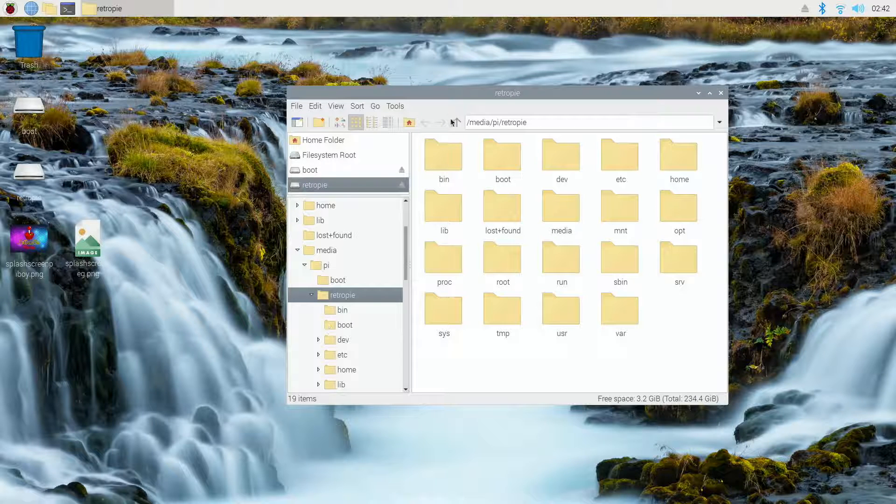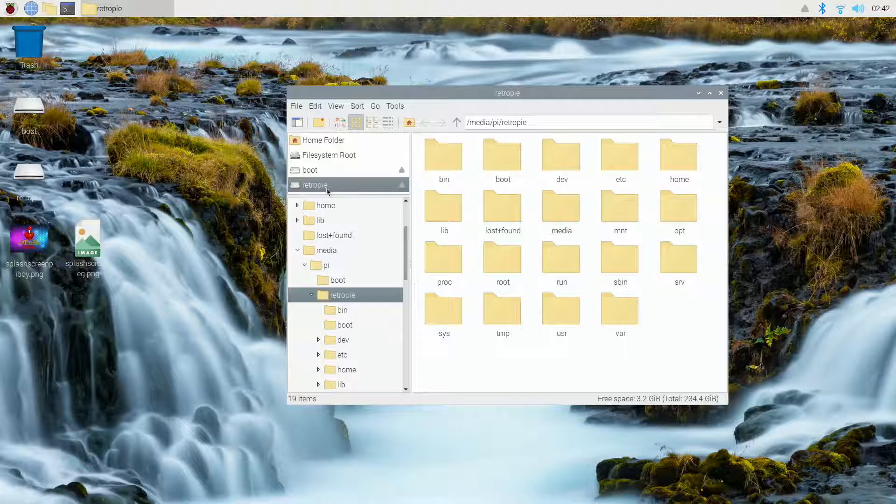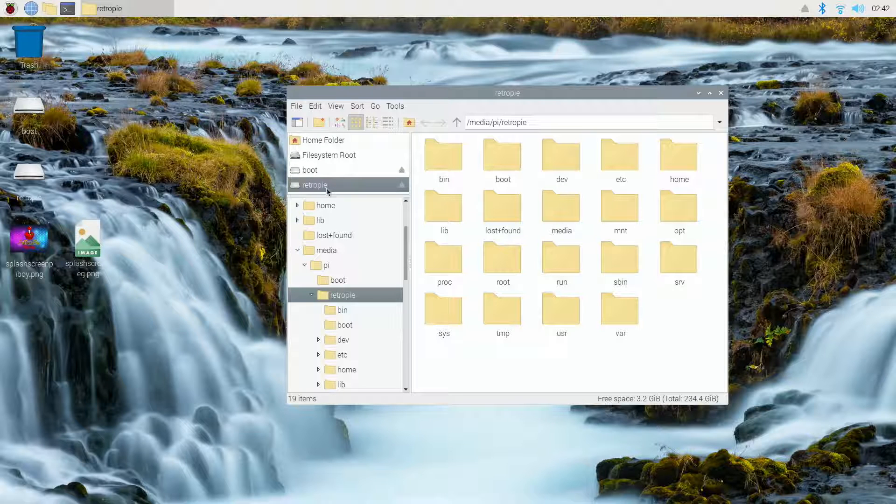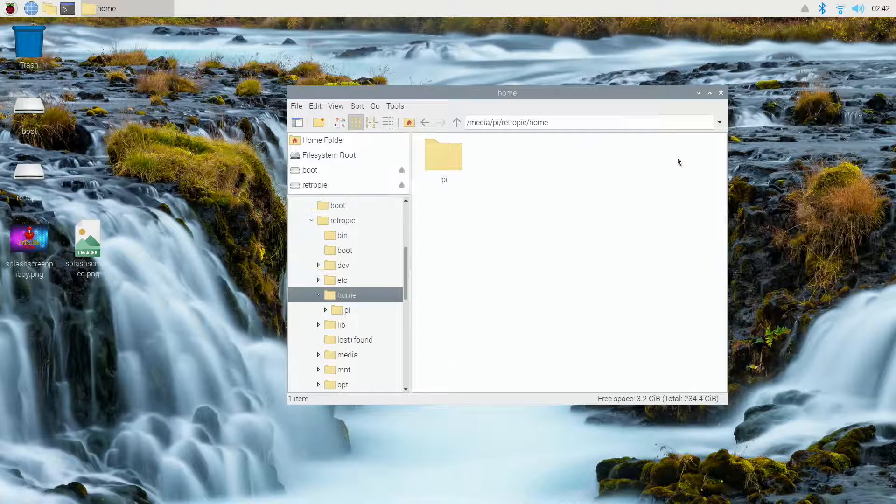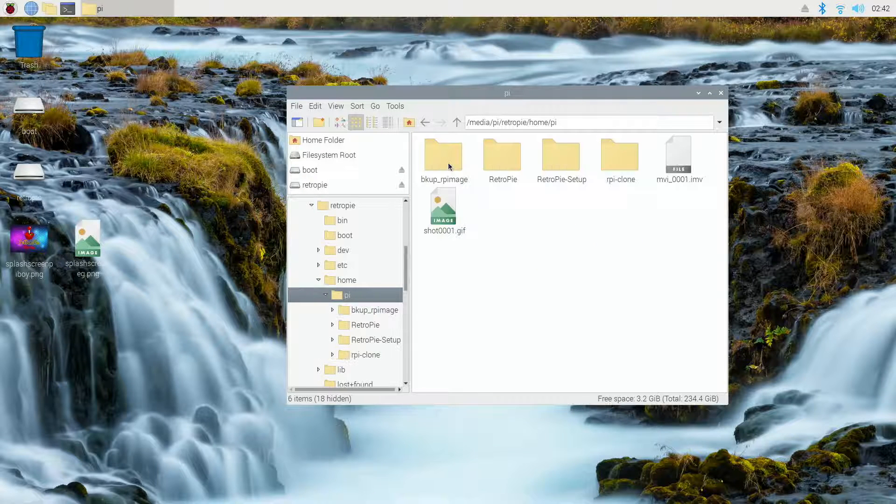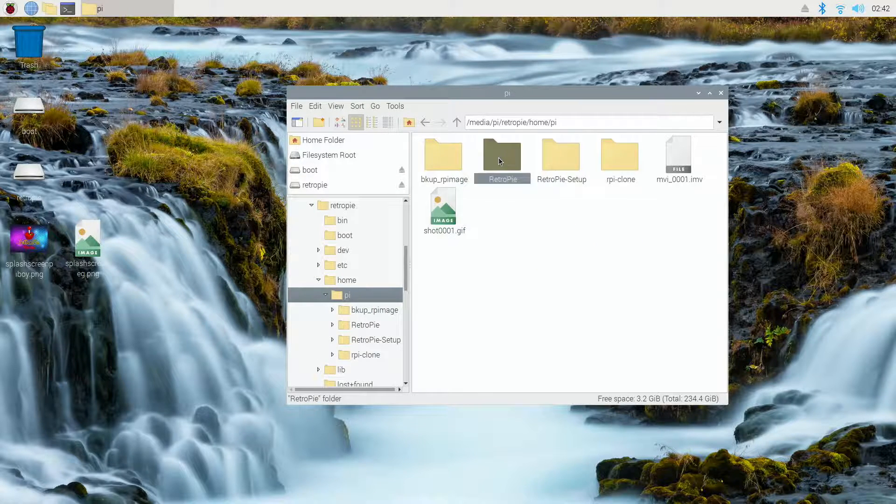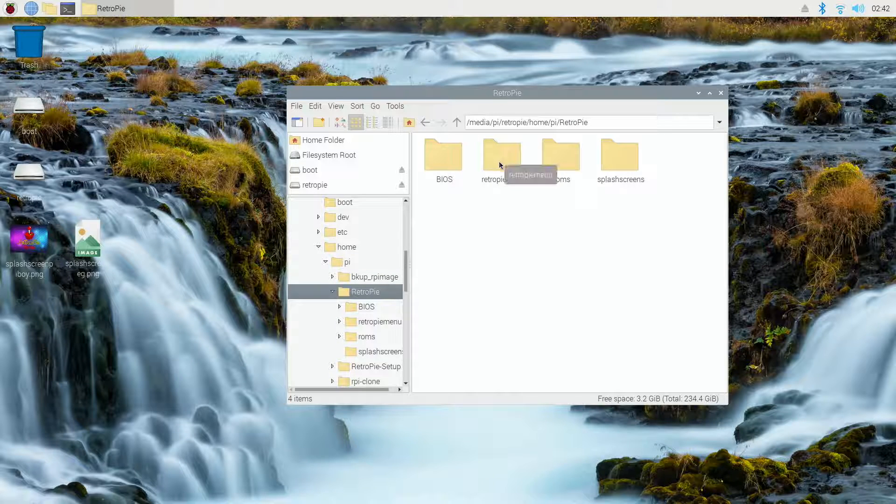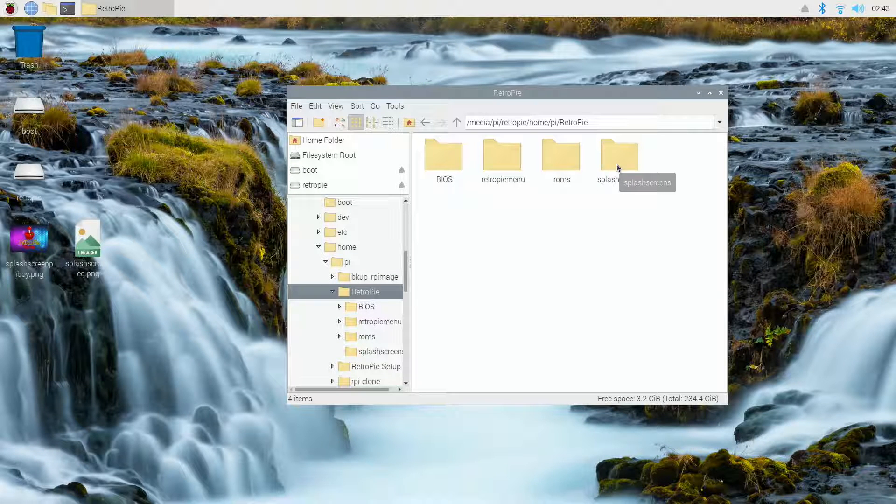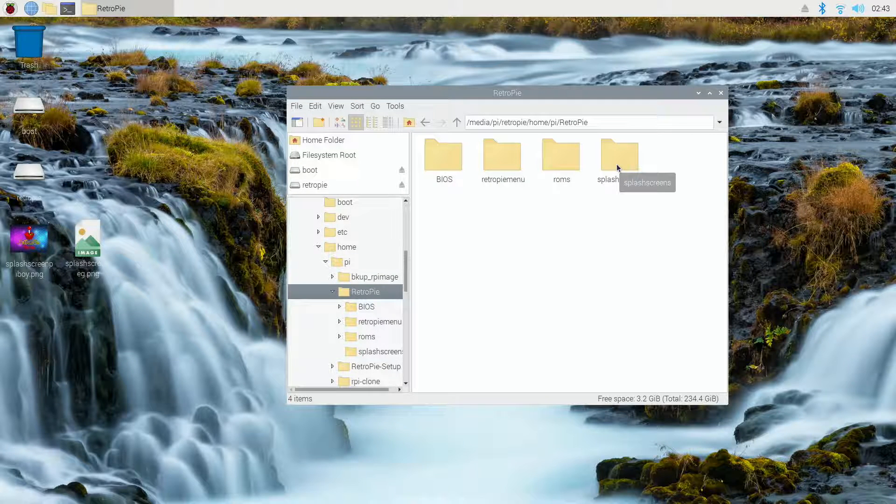So now once we're in, we're going to go into the RetroPie section of this card. We're going to jump into the home folder, then the Pi folder, and then the RetroPie folder. Now we're going to jump into splash screens, which is our last folder here.